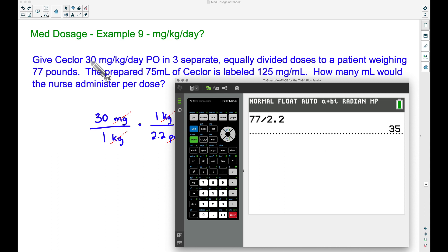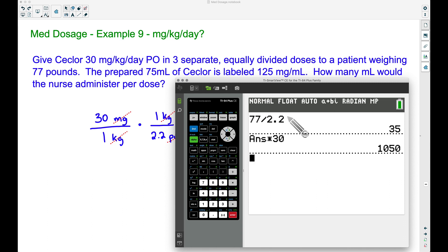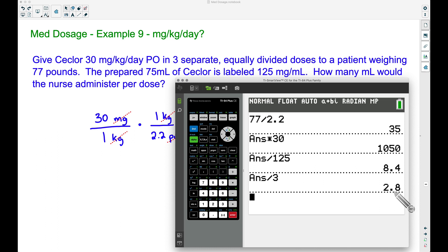The patient weighs 35 kilograms and we're giving 30 milligrams per kilogram, so we multiply 35 × 30 = 1050 milligrams over the whole day. The medication is 125 milligrams per milliliter, meaning 125 milligrams in each individual milliliter. Dividing 1050 by 125 gives us 8.4 milliliters per day. Then dividing by 3 for three equally divided doses gives us 2.8 milliliters per dose again.